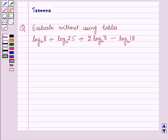Hello all and welcome to the session. The question is: evaluate without using tables log 8 to the base 10 plus log 25 to the base 10 plus 2 log 3 to the base 10 minus log 18 to the base 10.